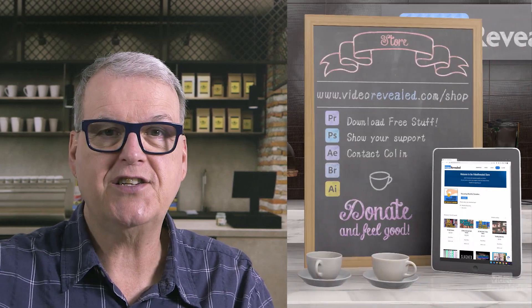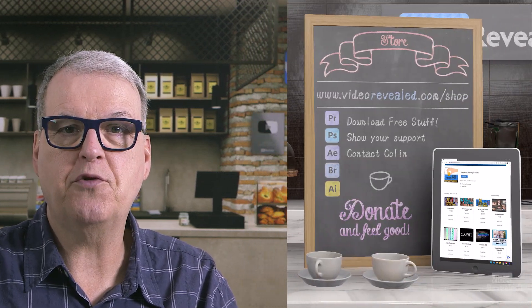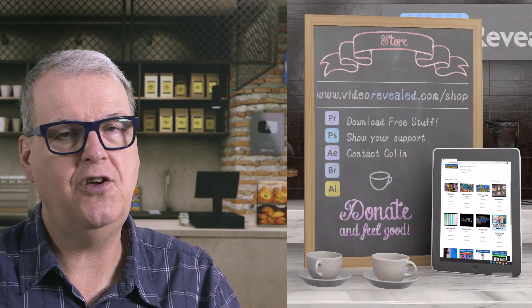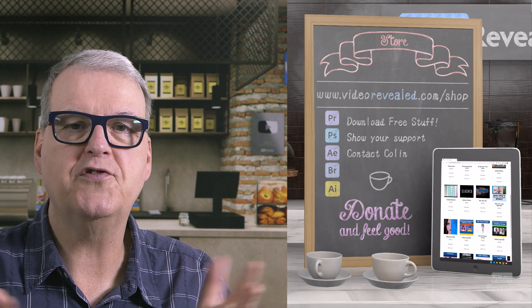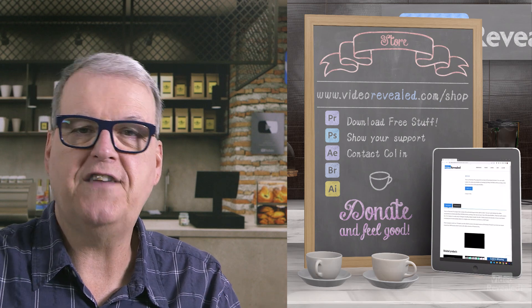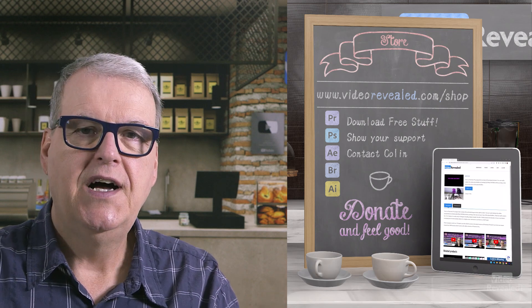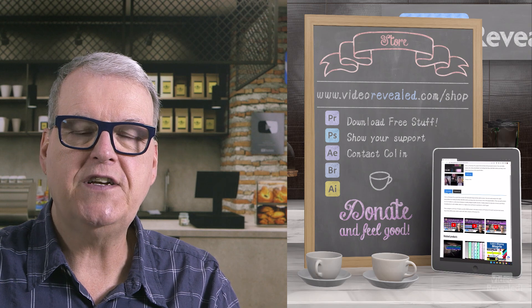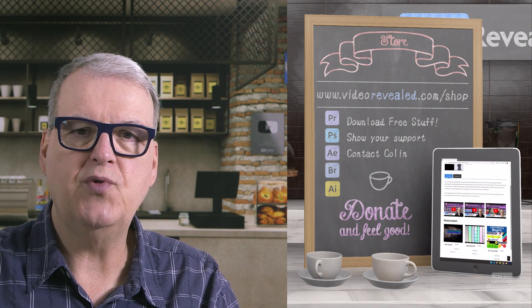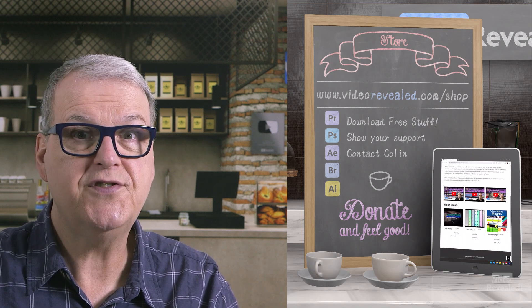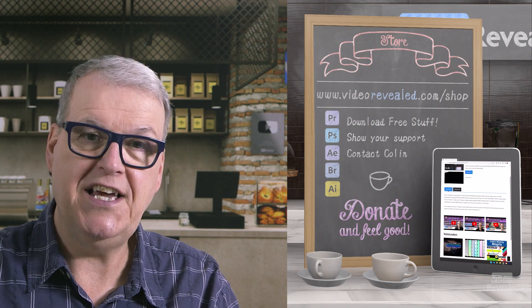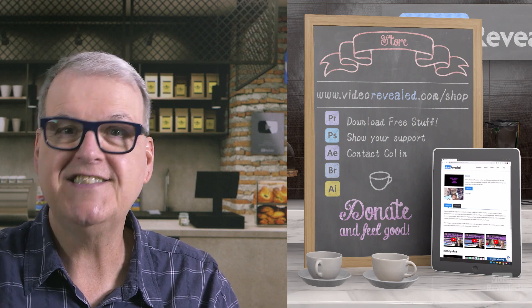And again, use Lumetri effects to maybe adjust some things before or after you add your effect. Hey, if you're new to Video Revealed and you found this informative, take a moment and subscribe. If you want to support us some more, you can do that on videorevealed.com/shop. Donate once or monthly. Thank you to our wonderful donors. There's a whole bunch of free stuff for you to download. Till next time, I'm Colin Smith and it's my job to let you know that you can break the rules sometime and have some killer effects.